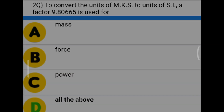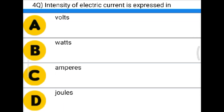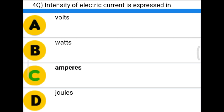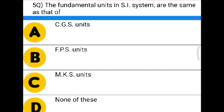Next question: Intensity of electrical current is expressed in — option A: volt, option B: watts, option C: amperes, option D: joules. The correct answer is option C: amperes.